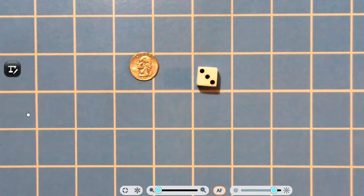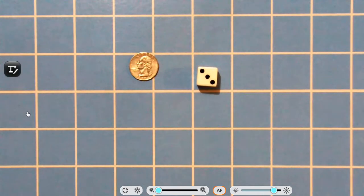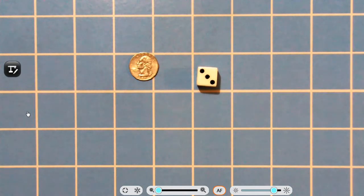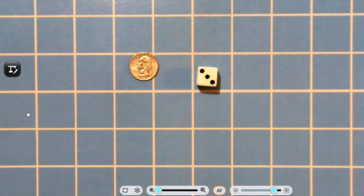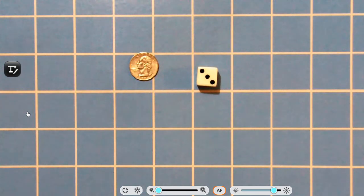Hello, fourth grade. In today's video, we are going to be talking about probability. Probability is a unit that we did not get to cover when we were in school together. We did practice answering some of the questions when they would pop up on the spiral reviews that we were doing, but we didn't get to cover it as a unit all by itself.